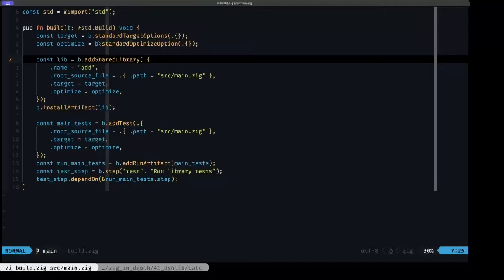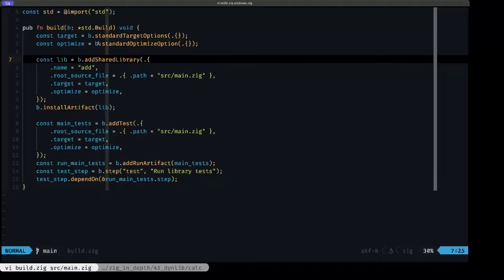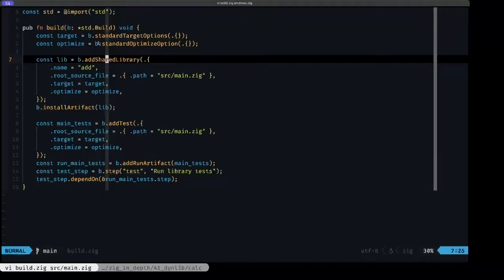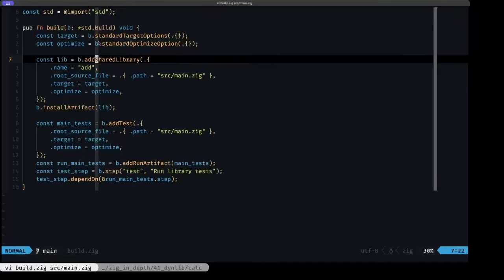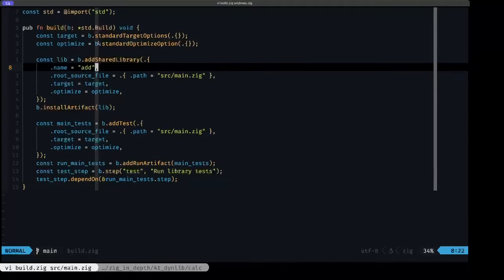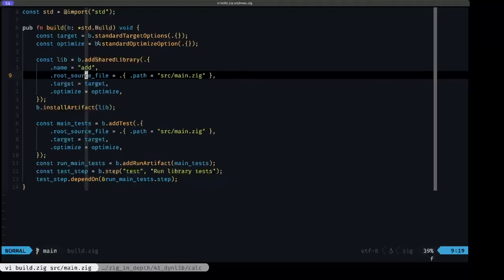The stock build.zig that's auto-generated, instead of shared library, says static library. But we're not going to be using a static library because static libraries are compiled into the final executable. They're not meant to be loaded dynamically in a running program, and what we want to do is precisely that. We want to load, have the ability to load a library dynamically in a running program. So for that we need a shared library, so we use this method add shared library. The rest is just about the same. We have the name here of the library and we will be using our src main.zig file for the code.